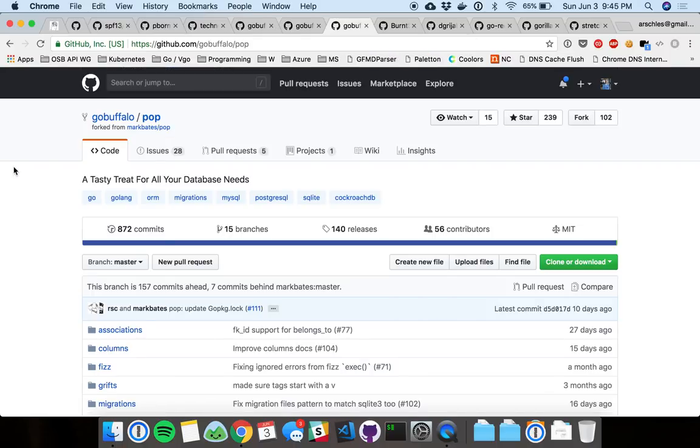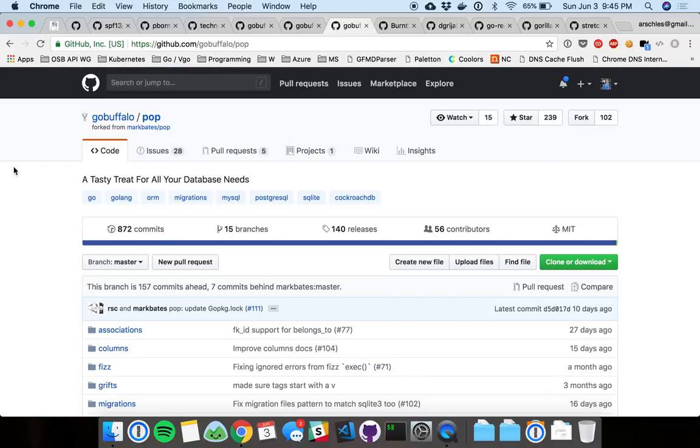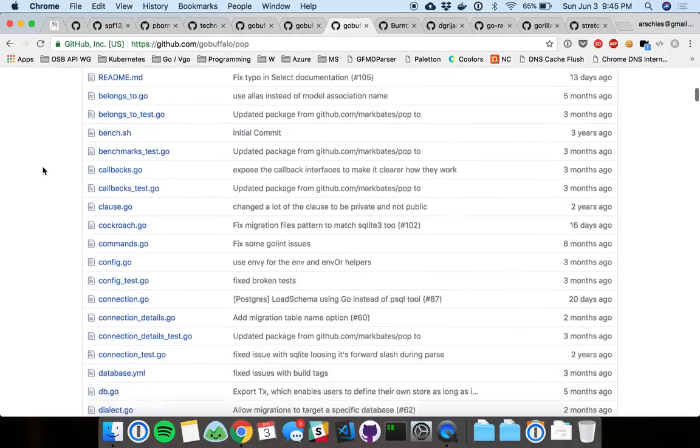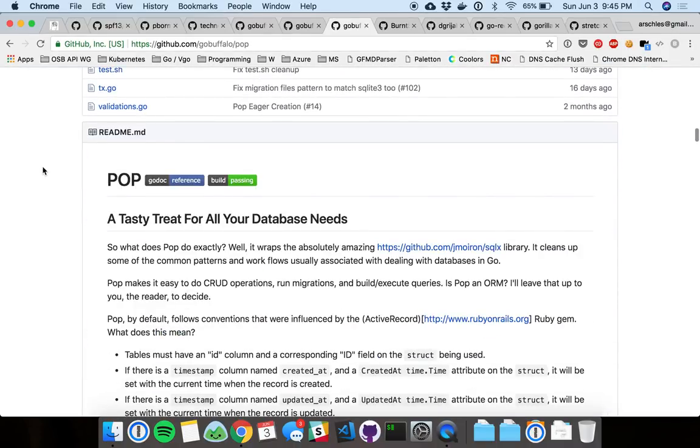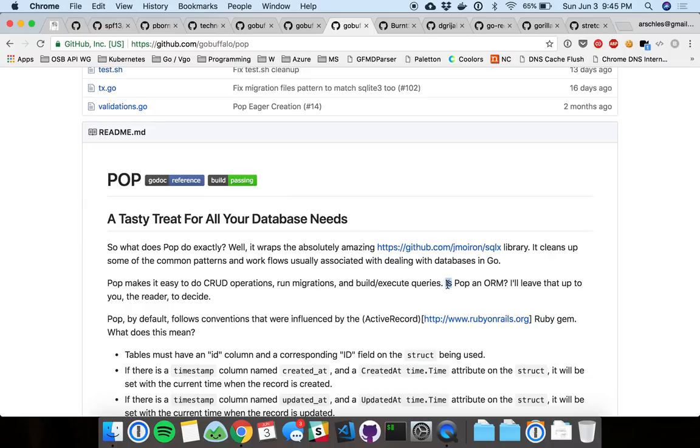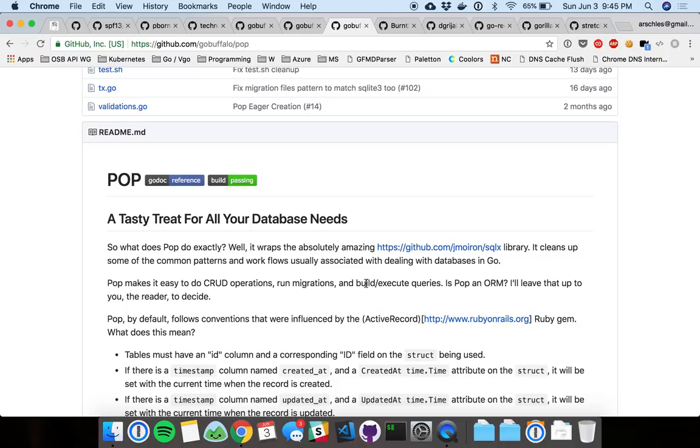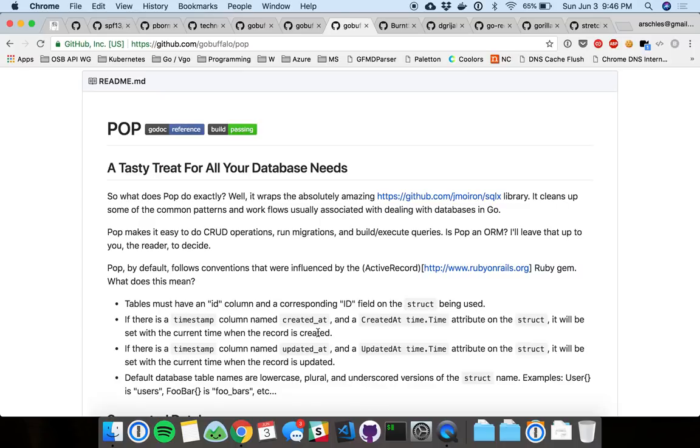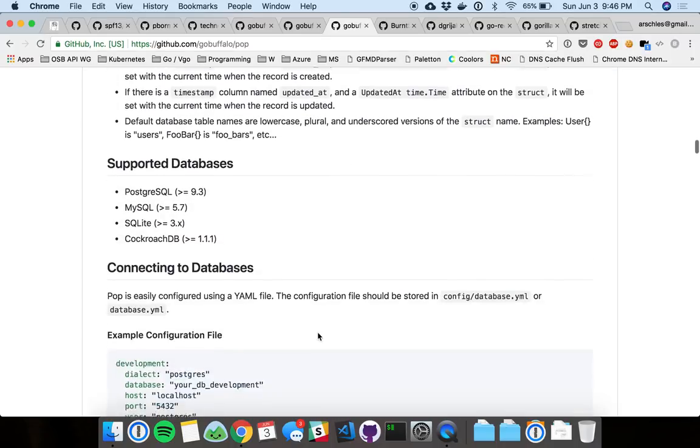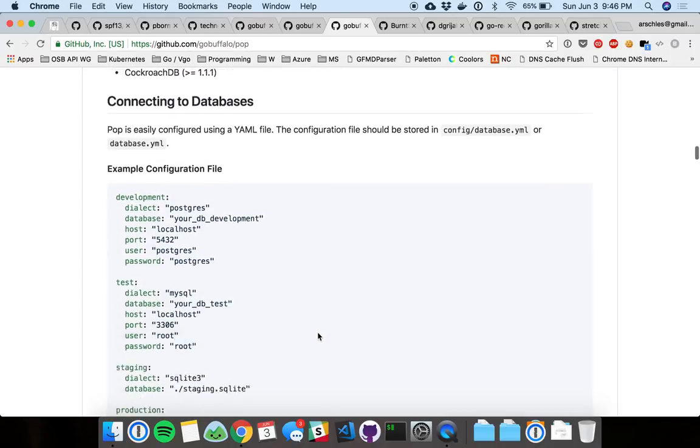Pop. Pop is an ORM. I don't know if they say it's an ORM outright, because, as you might know, ORMs have kind of, in the past, been a dirty word in the Go community. Yeah, so here it is. They say, is Pop an ORM? I'll leave it up to you to decide. Well, I will come out and say that Pop is an ORM, and it's a very nice ORM. It's not, by default, again, out of the box. The simple case is super simple. It's really easy to understand. They take some best practices from Rails here with an ID and a created at and updated at and so on. And that's cool.